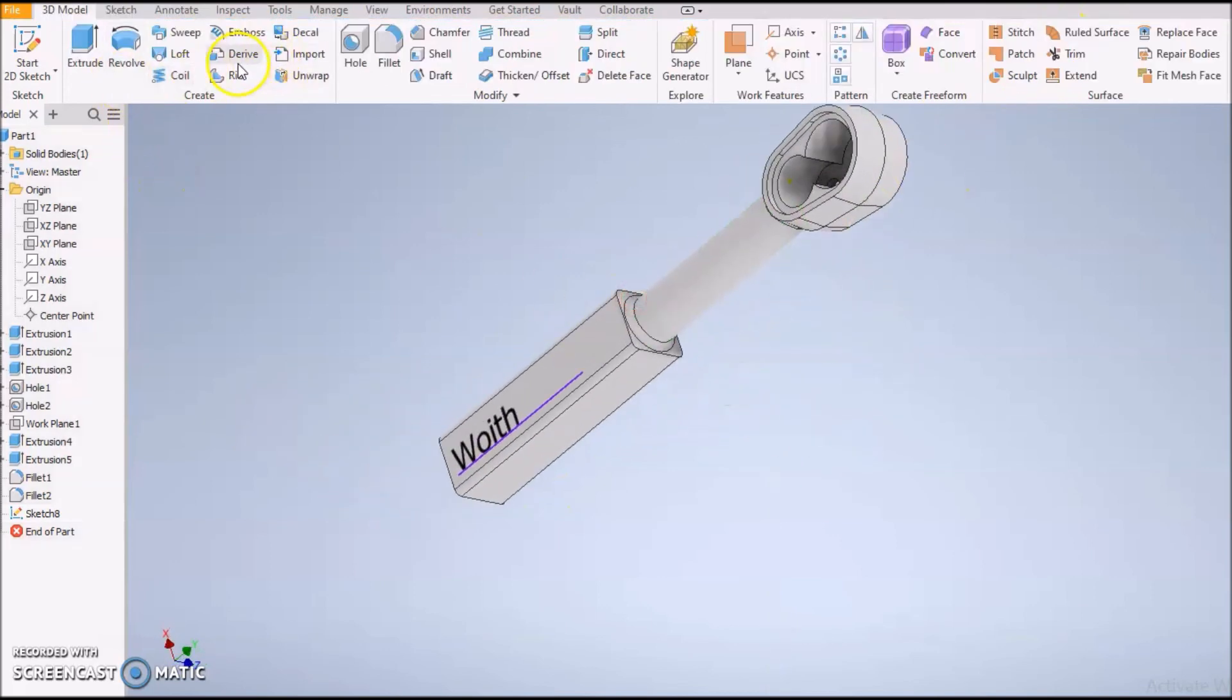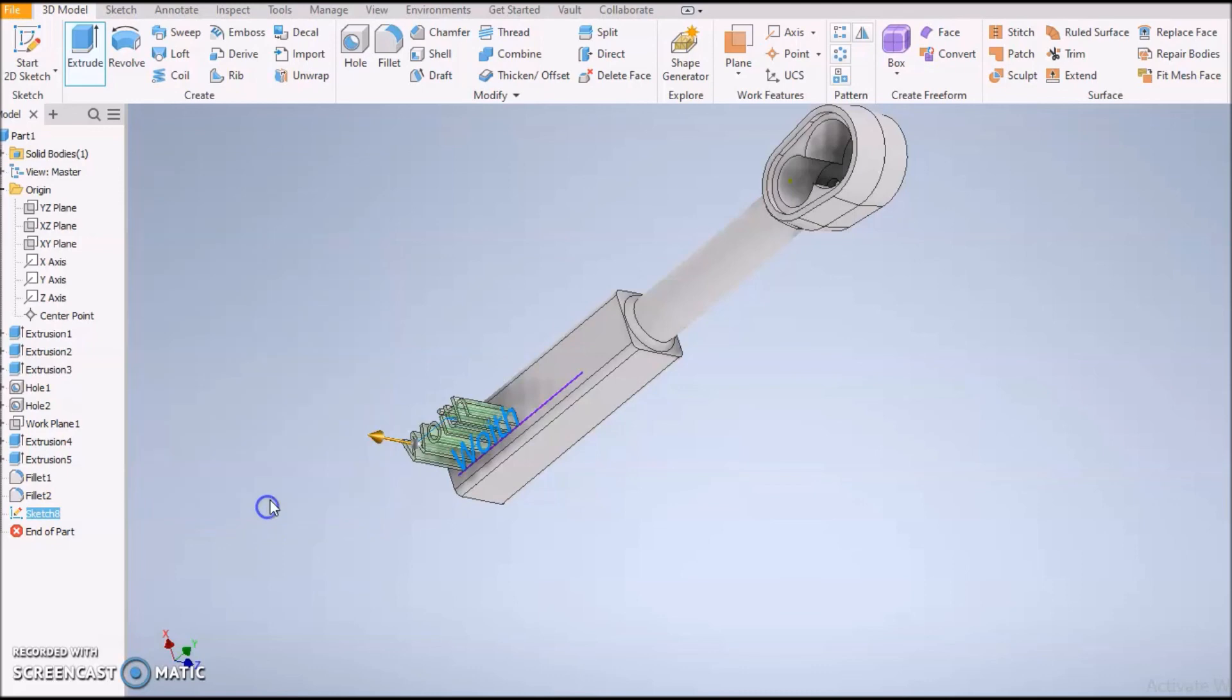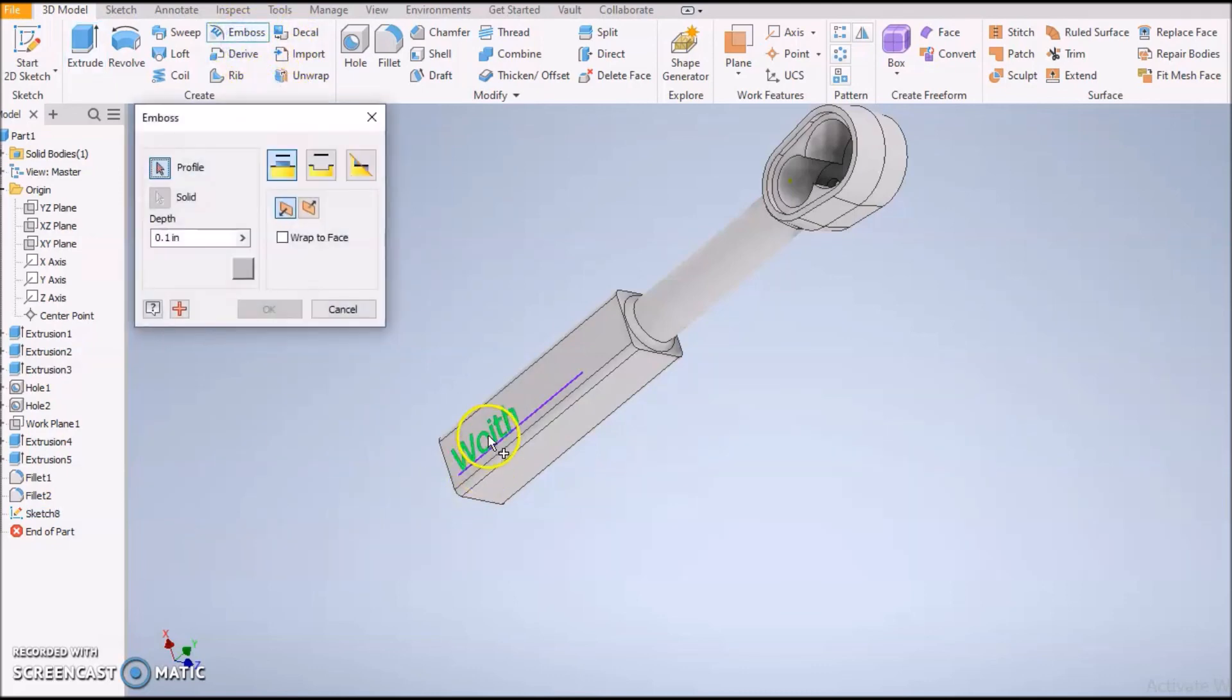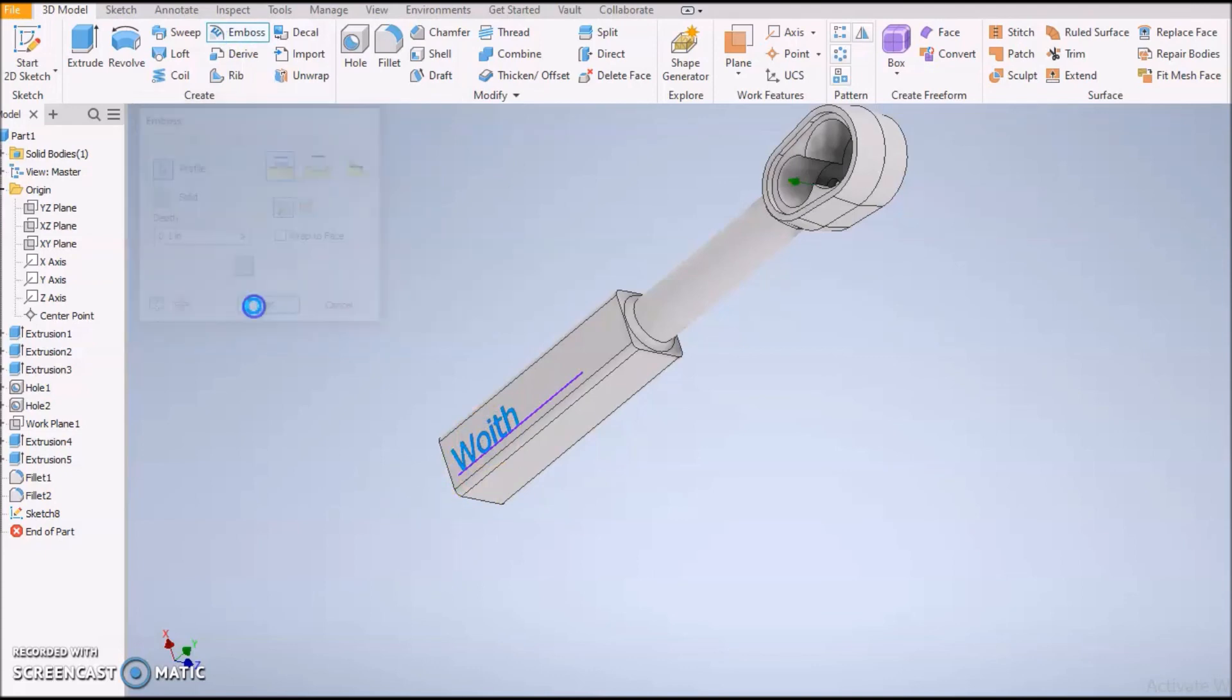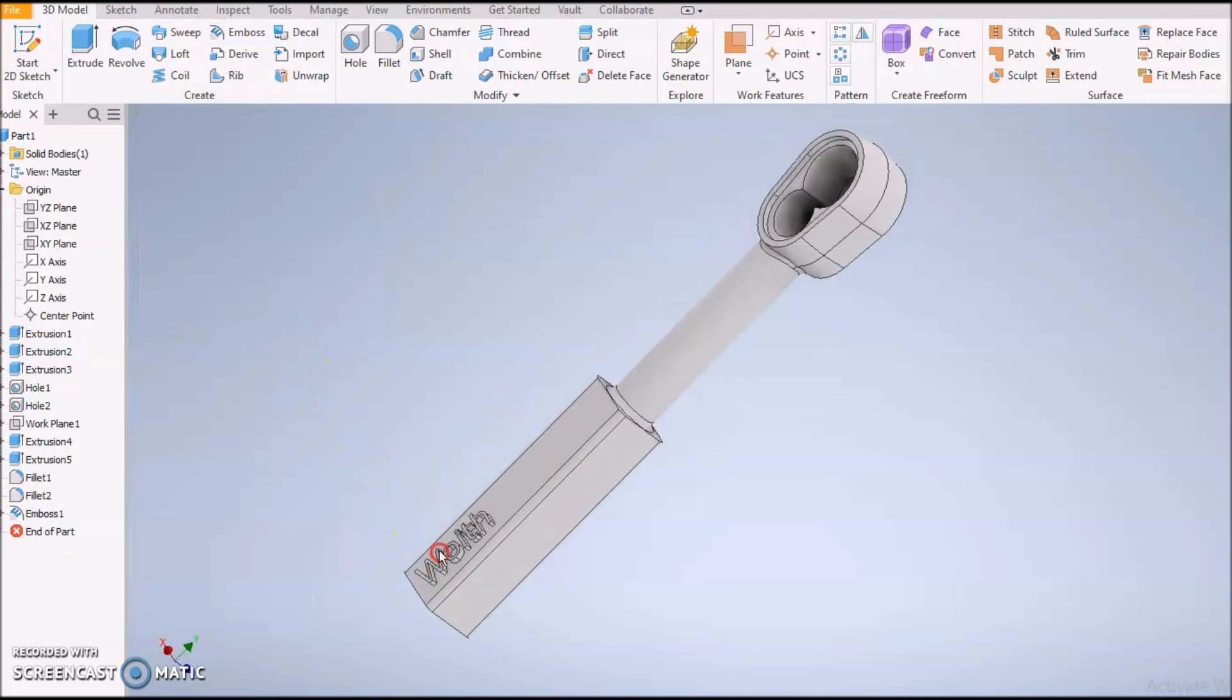I have two options here. I could extrude it, it'll work fine. I could do a 0.1 extrusion, or I can do an Emboss. Doesn't matter, I just want it above the surface. I'm going to press OK, it's done. You're finished.